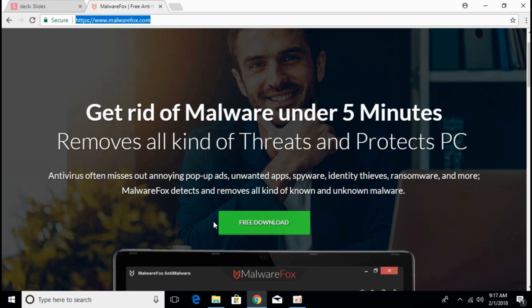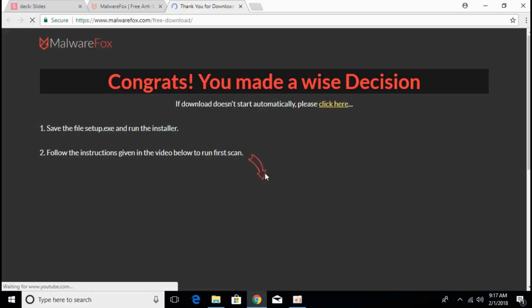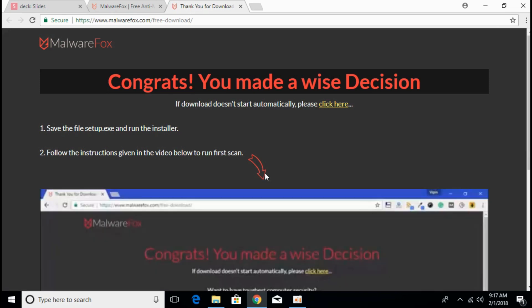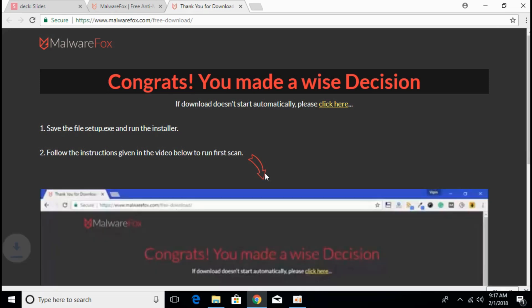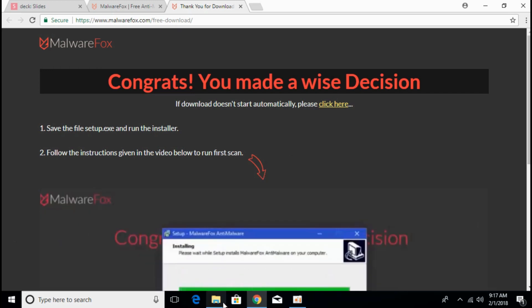Here just scroll down and we have a free download button, just click on that. Once you click, a small setup of about 5 to 6 MB will start downloading. I will be back when the download has finished.